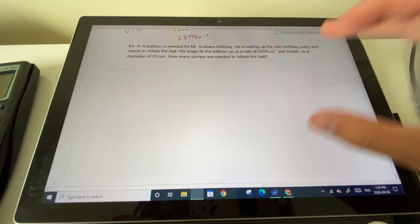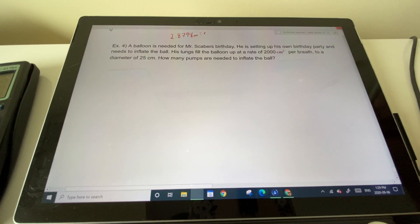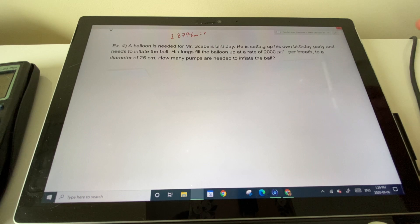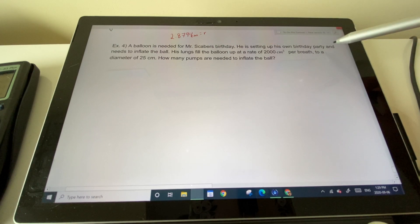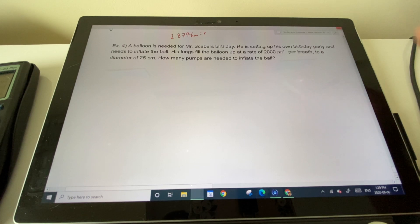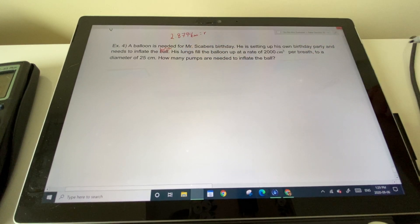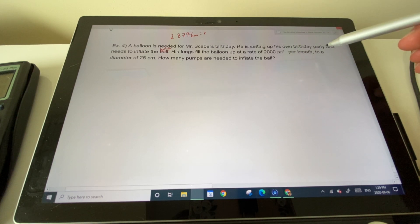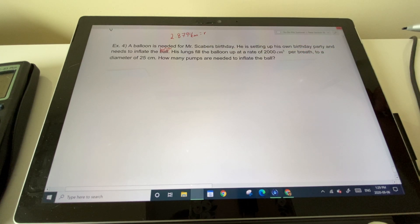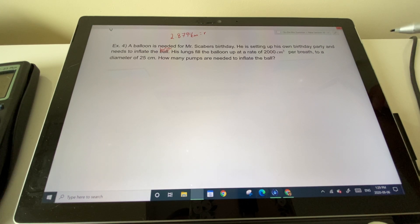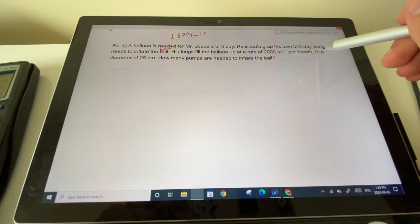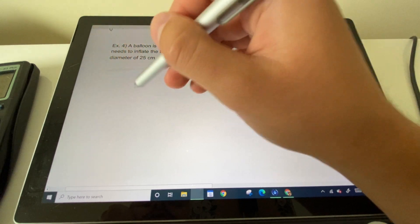Example four — a word problem: a balloon is needed for Mr. Scaper's birthday. He's inflating it himself, and his lungs fill the balloon at a rate of 2000 centimeters cubed per breath, inflating it to a diameter of 25 centimeters. How many breaths are needed to inflate the balloon?